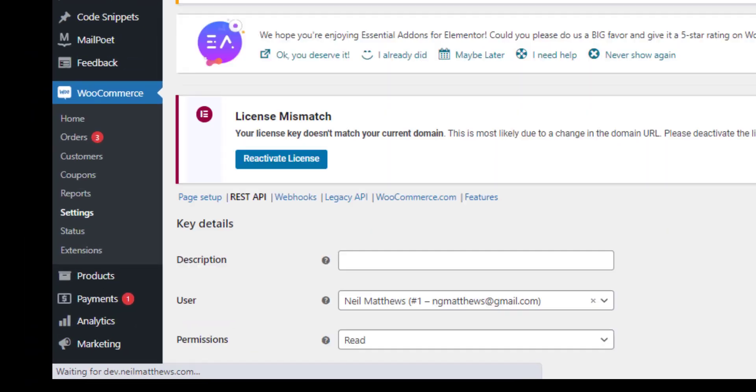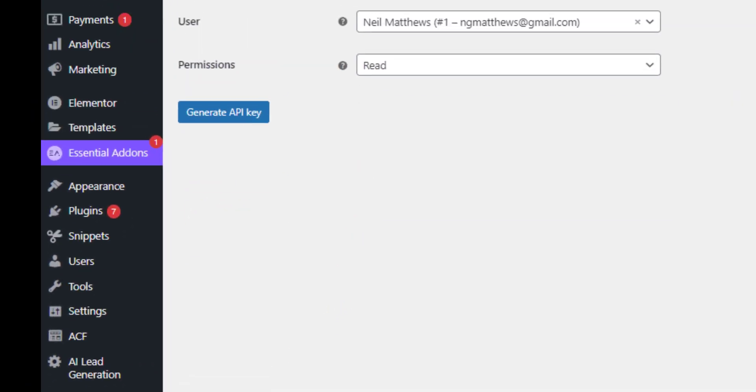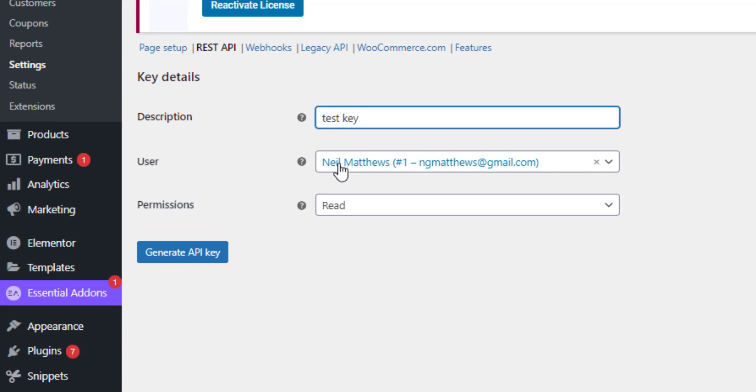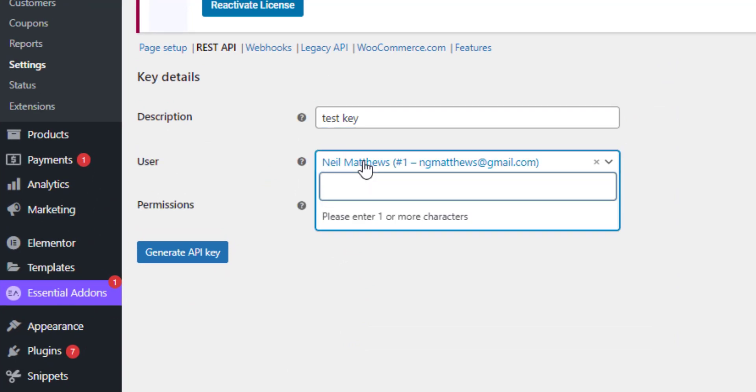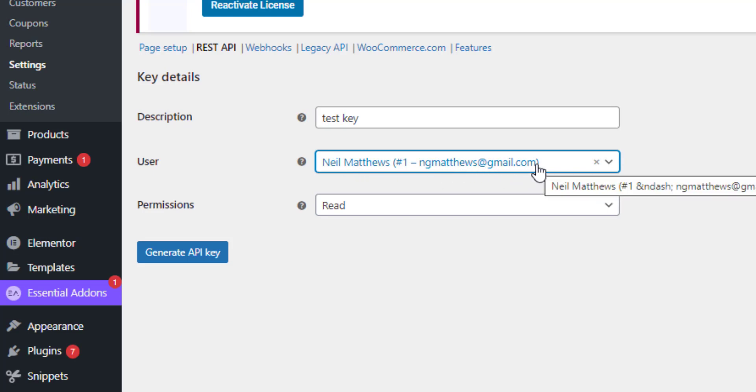So the description, we can associate that with a user. So I've only got one user on this site at the minute, so it's to me. And that key then inherits my permissions on the site. So if I was a customer, I wouldn't be able to recover things like customer details, order details, that kind of stuff.